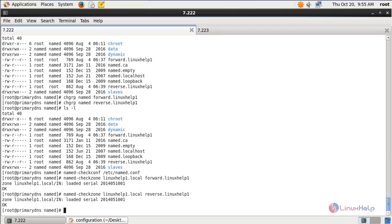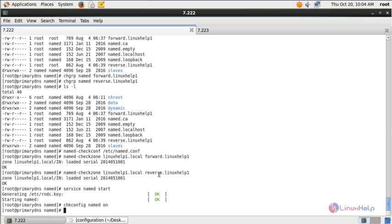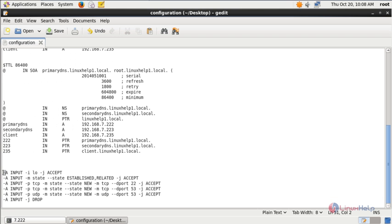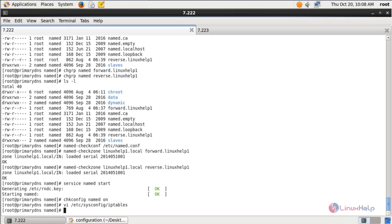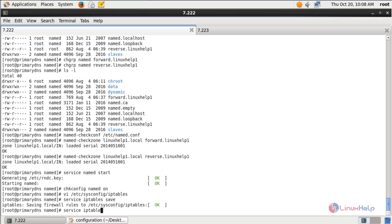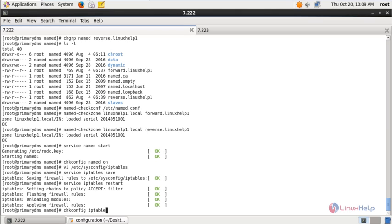Next you need to start the named service: service named start. The named service is started. To start the service at boot, run: chkconfig named on. Next you need to add iptables rules to allow the DNS service. Open the iptables configuration file: vi /etc/sysconfig/iptables. Add the following iptables rules between the output accept and commit lines. After adding the rules, save the file and exit, then run: service iptables save, and restart iptables: service iptables restart. Run chkconfig iptables on.